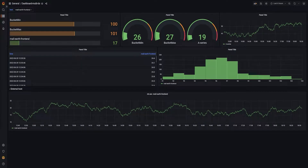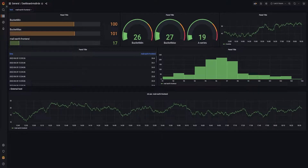Hello everyone. Today we are going to talk about the Centreon data source for Grafana. Thanks to this data source, you will be able to easily display information coming from Centreon as part of your Grafana dashboard. We are going to see in a moment how to use it.